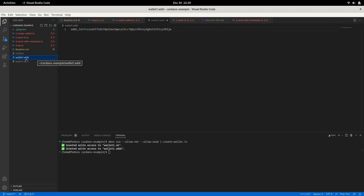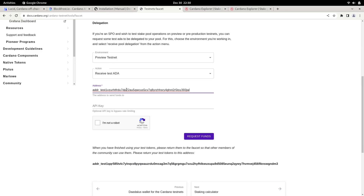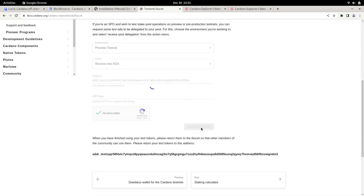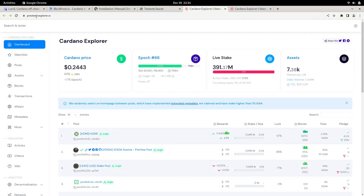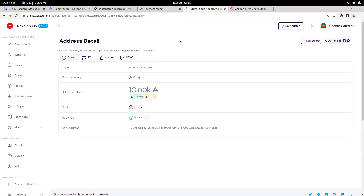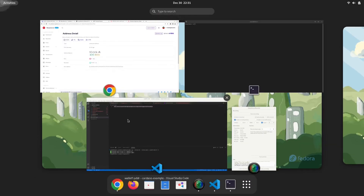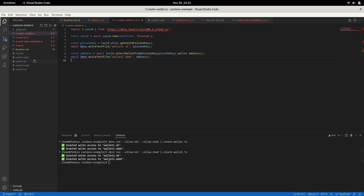It generated one address and one private key. I will request some preview testnet ADA from the faucet. We have sent the request — let's see if we received it. I have received 10,000 ADA. Now let's create a second wallet. I'll rename the wallet value and run the command again. It has created wallet B's address as well.